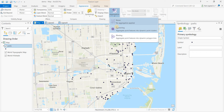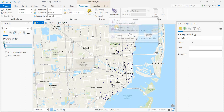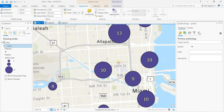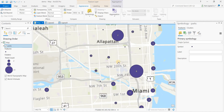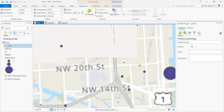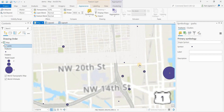As it says, clustering aggregates point features into dynamic point clusters. It clusters into different sizes of circles depending on the number of parks within those areas. And as you zoom in, those numbers will change — they'll break up and you get more circles.